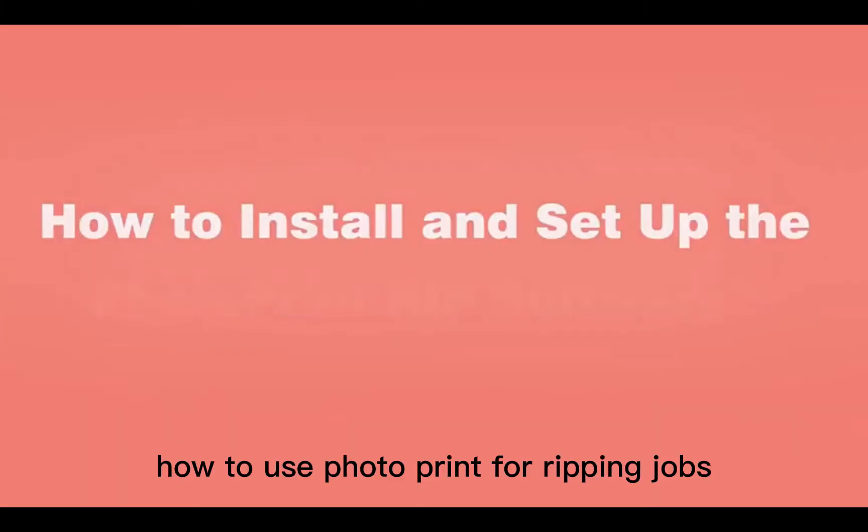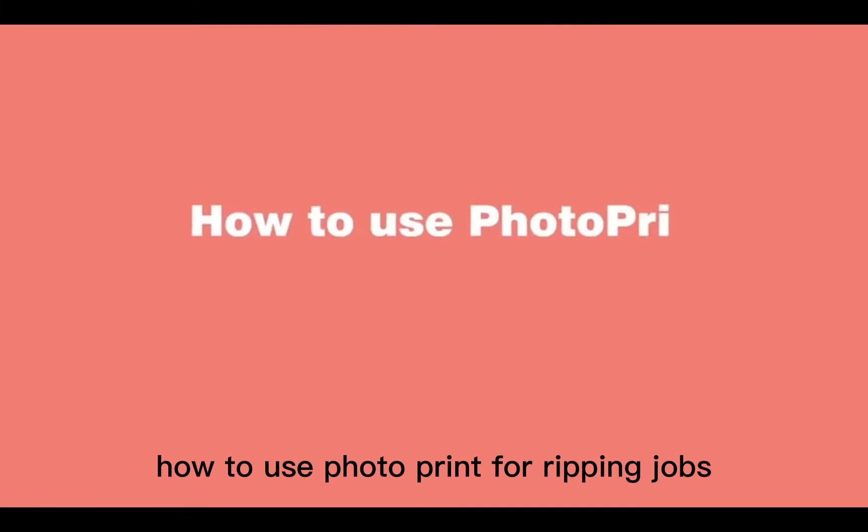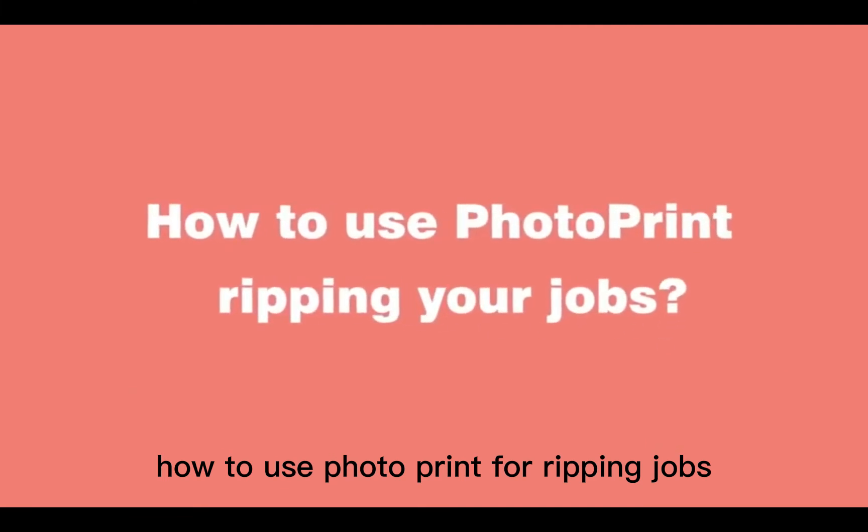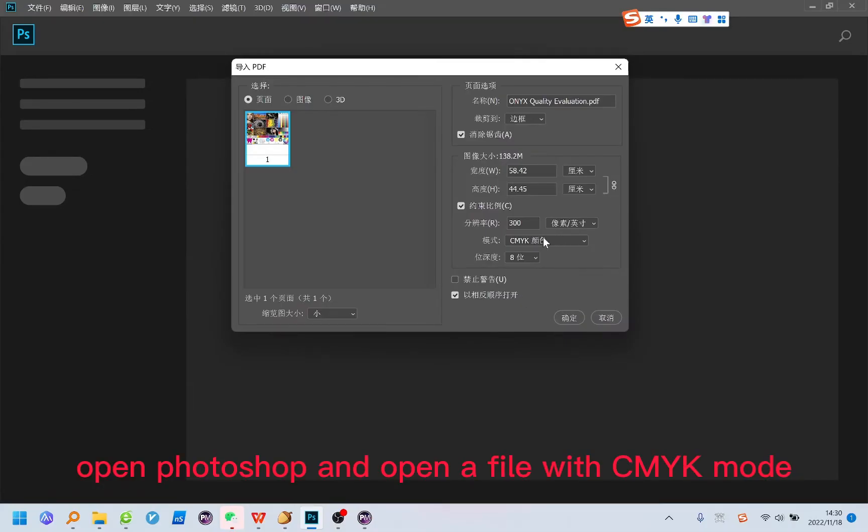And how to use Photo Print for Ripping Jobs. Open Photoshop and open a file with CMYK mode.